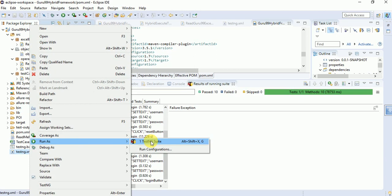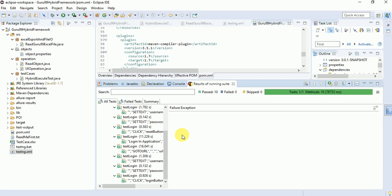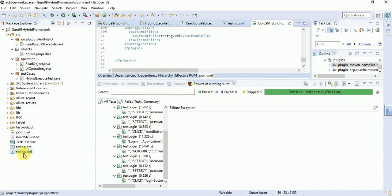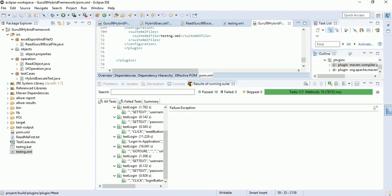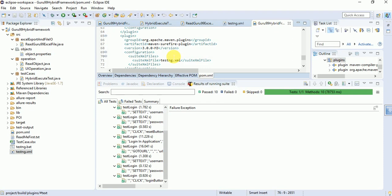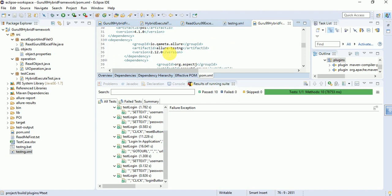The intention for today's session is to explain more on the Jenkins side and the Allure setup side. Just download any sample project, set it up in Eclipse, add required dependencies, run in TestNG format, and make sure you are able to produce TestNG reports. This is part one. In the POM dependency we have added the Allure dependency — version 2.1.20 — that's one thing.